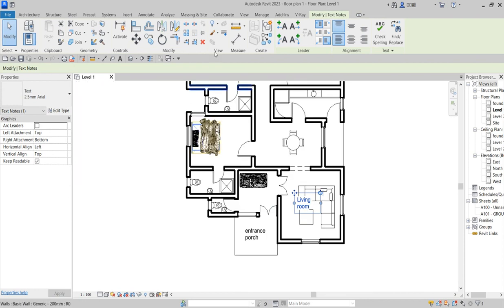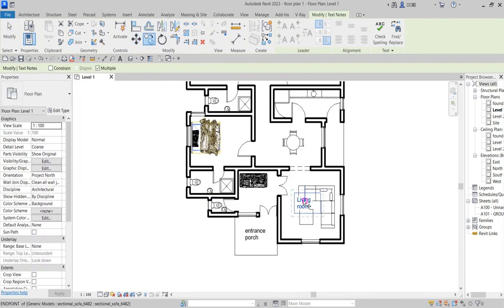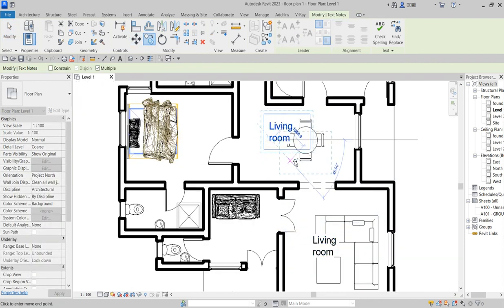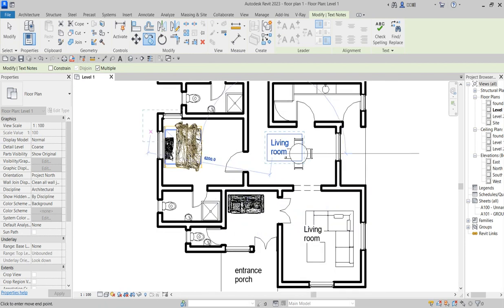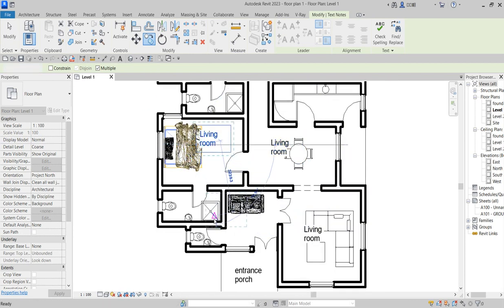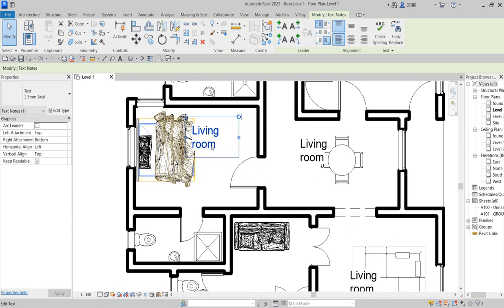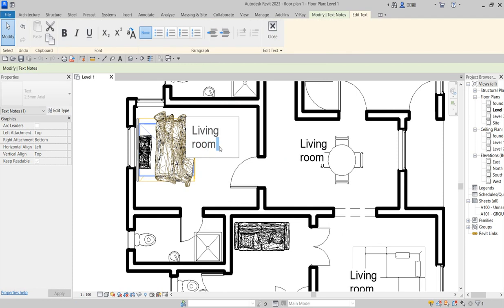Once you're done with that, copy it. Place it in the next room and start copying it multiple times to label the remaining rooms. Instead of writing each label one after the other, just copy the existing text and paste it into each room, then edit the label.